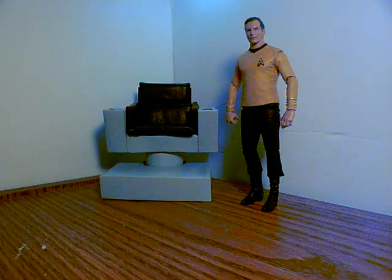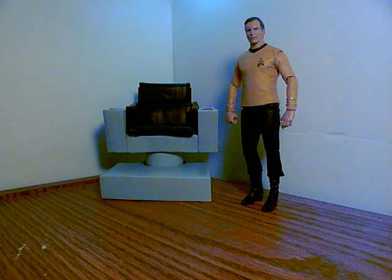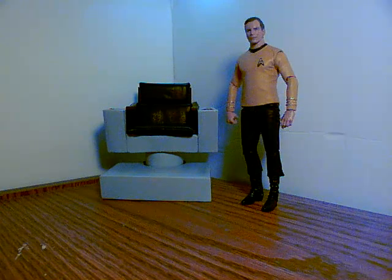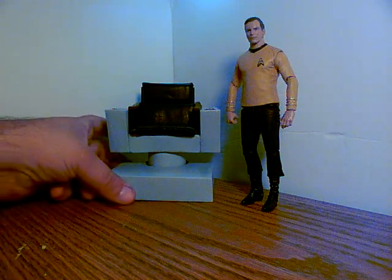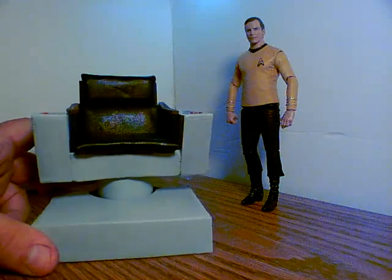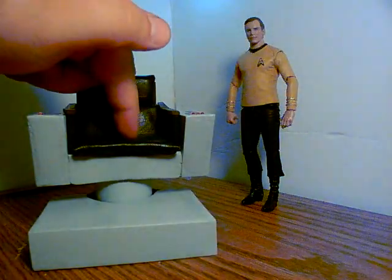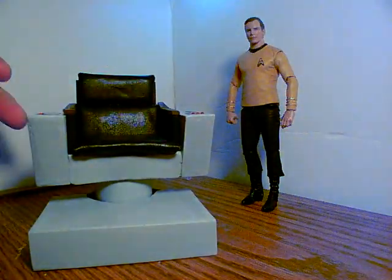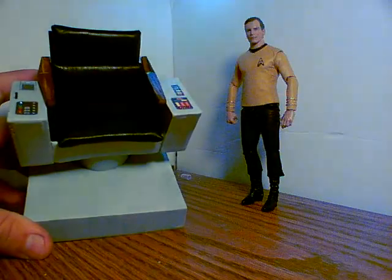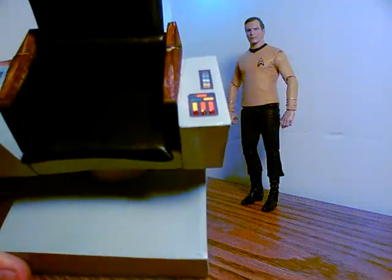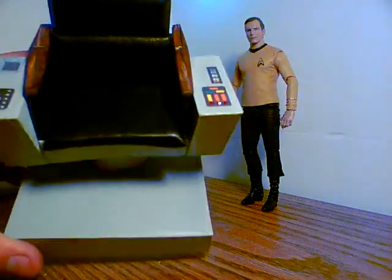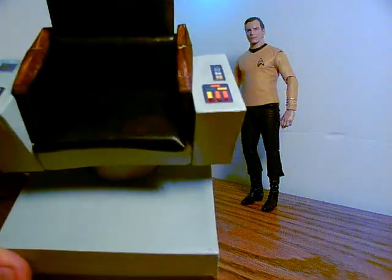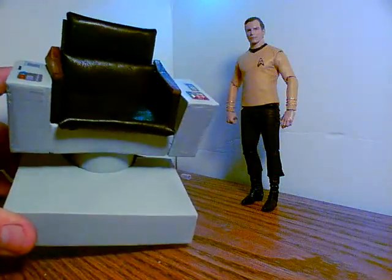And there we have it. We have our finished captain's chair. Real leather seat for comfort. Got the control panels up there. Real wooden arms.